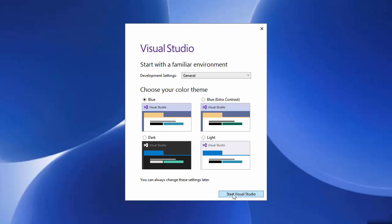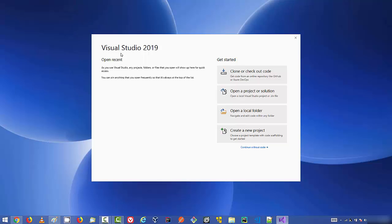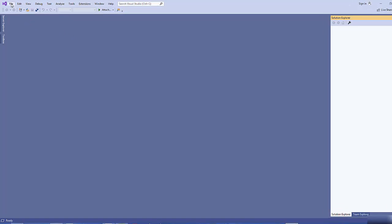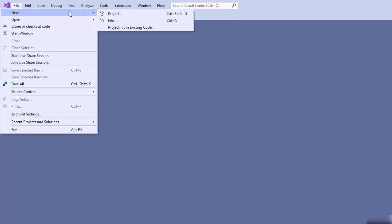After clicking 'Start Visual Studio', I can see the new Visual Studio 2019 start window. On the left hand side is 'Open Recent' — since this is the first time opening it, it's empty. On the right hand side there are options: Clone or Checkout, Open a Project or Solution, Open a Local Folder, or Create a New Project. There's also a 'Continue without code' option, which I'll click to open the IDE.